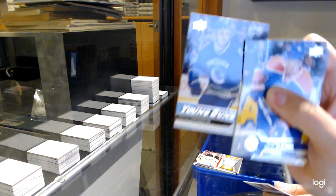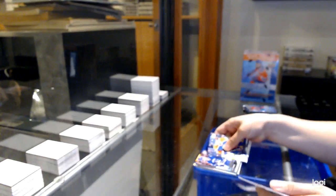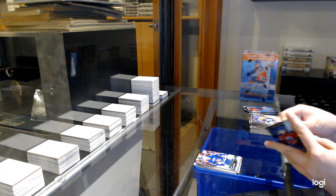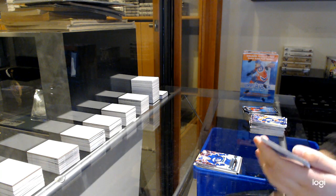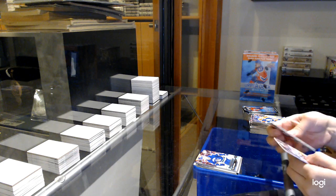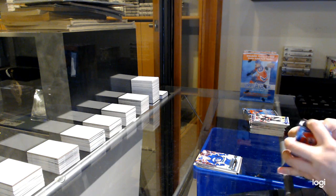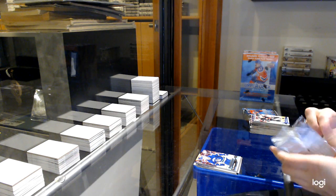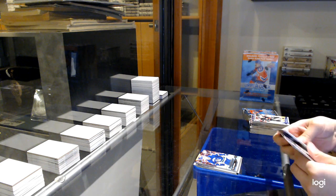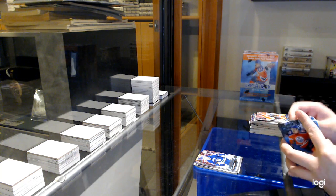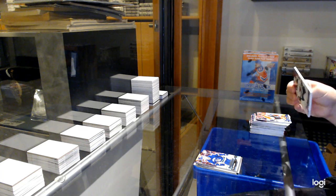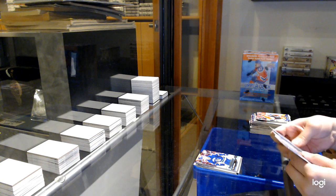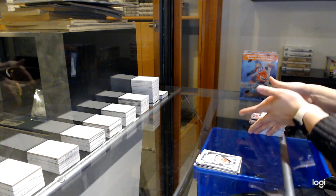Young Guns for Vancouver, Nikita Tryamkin. And Portraits for Vancouver of Henrik Sedin.